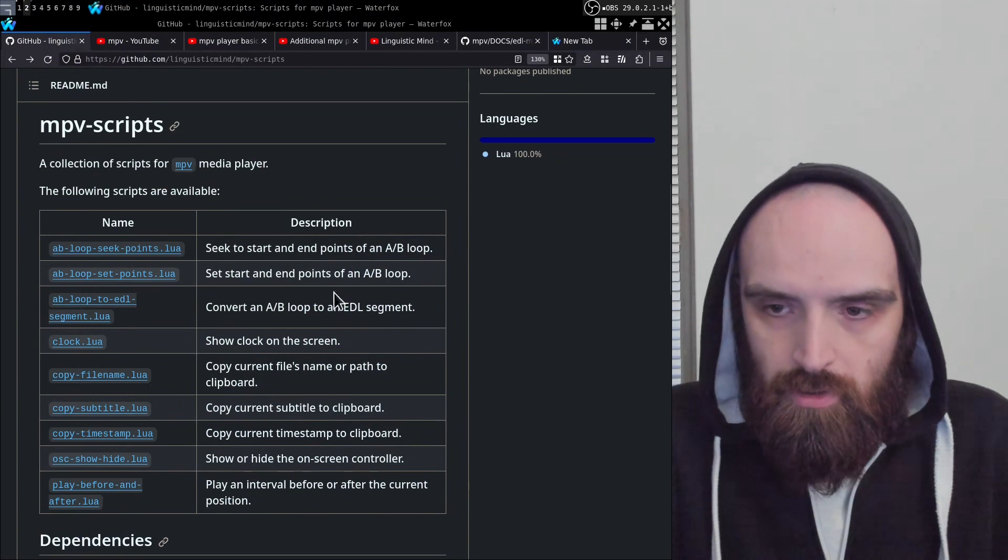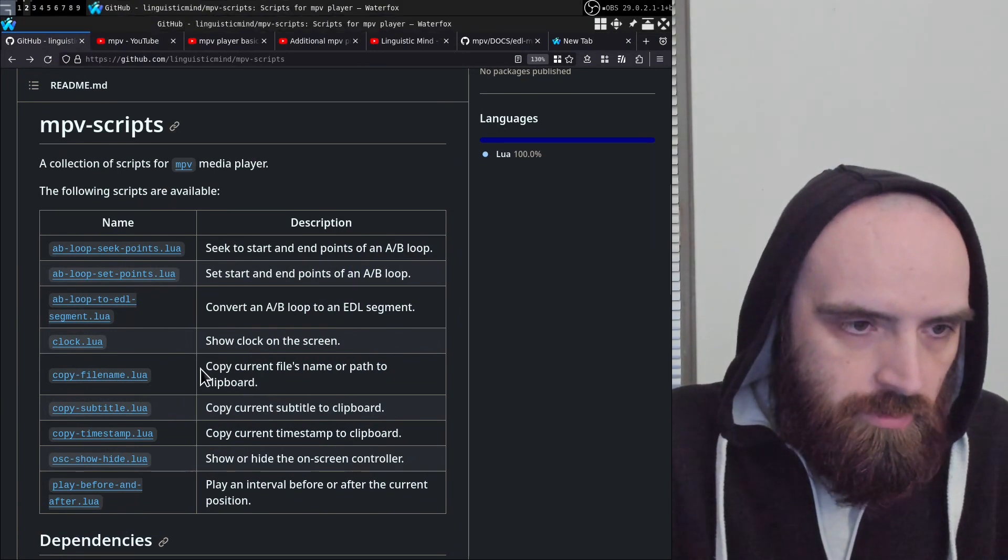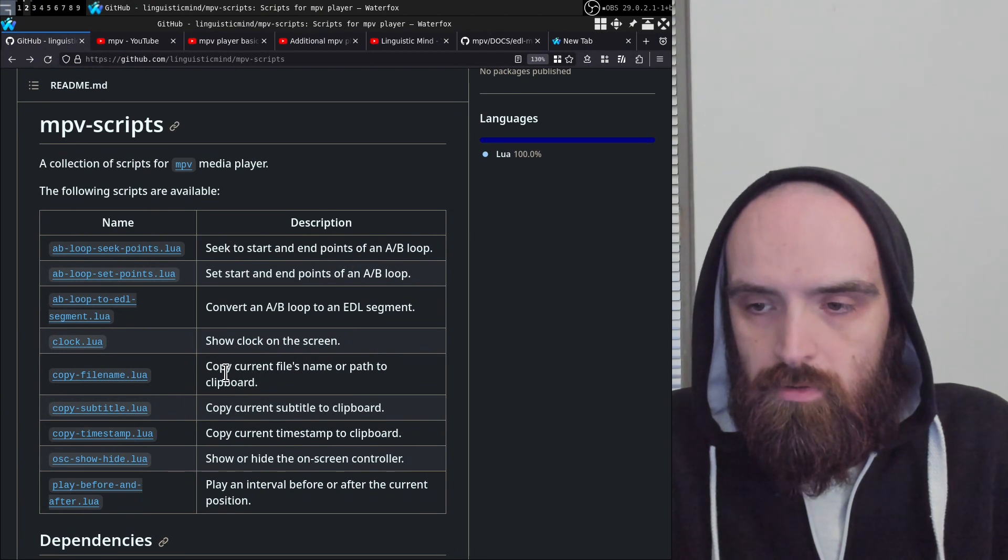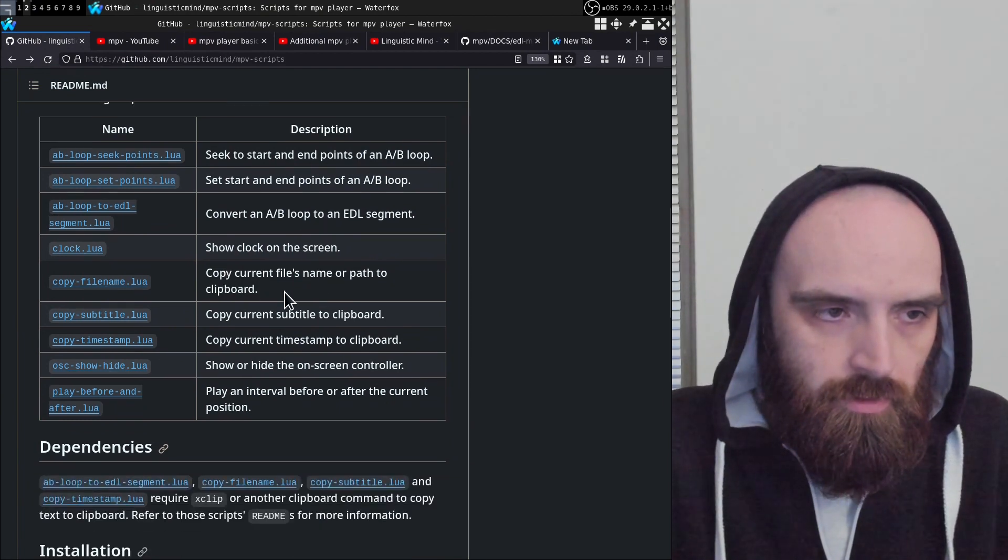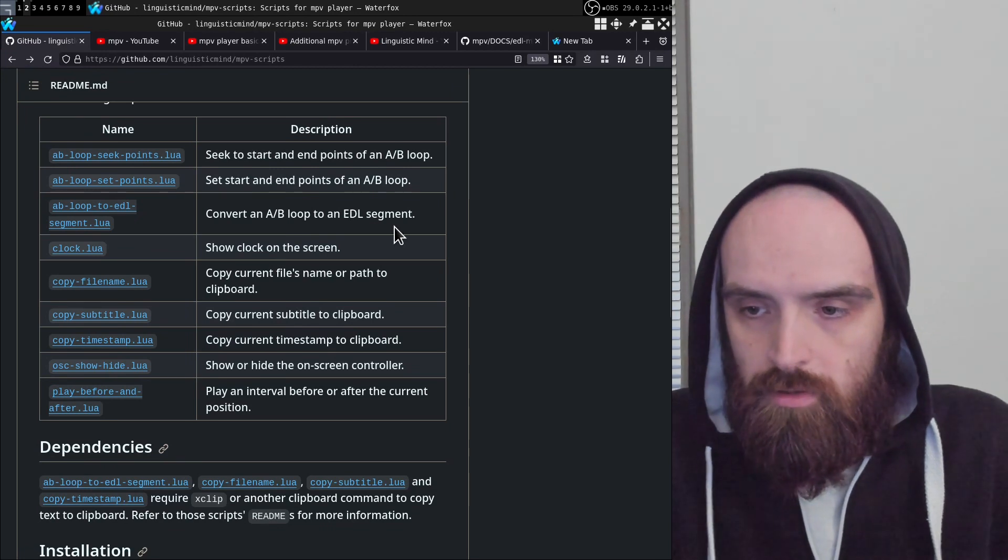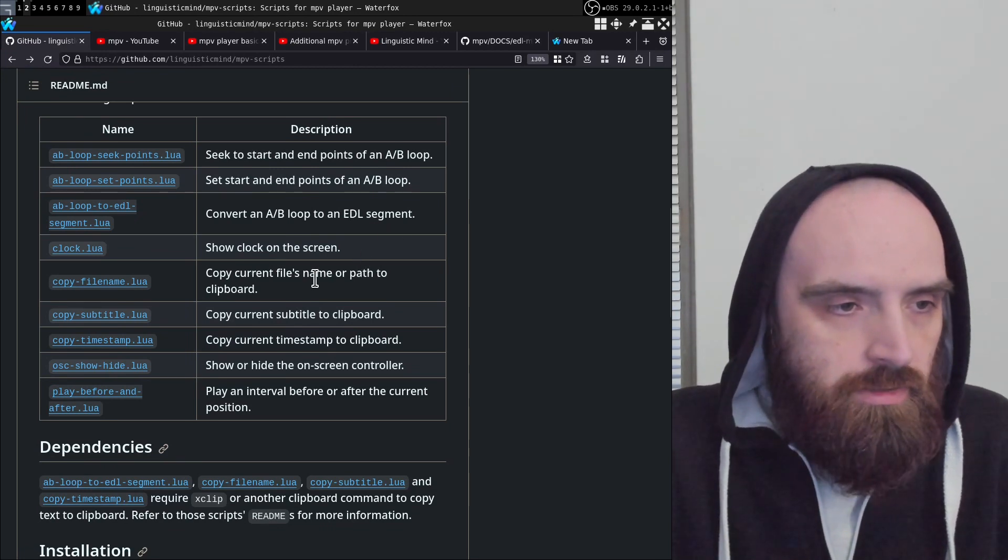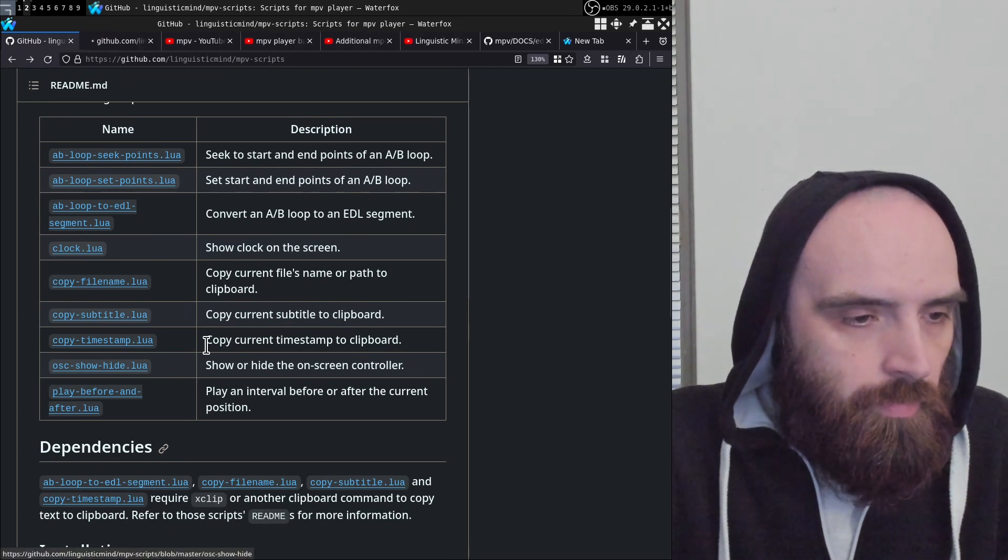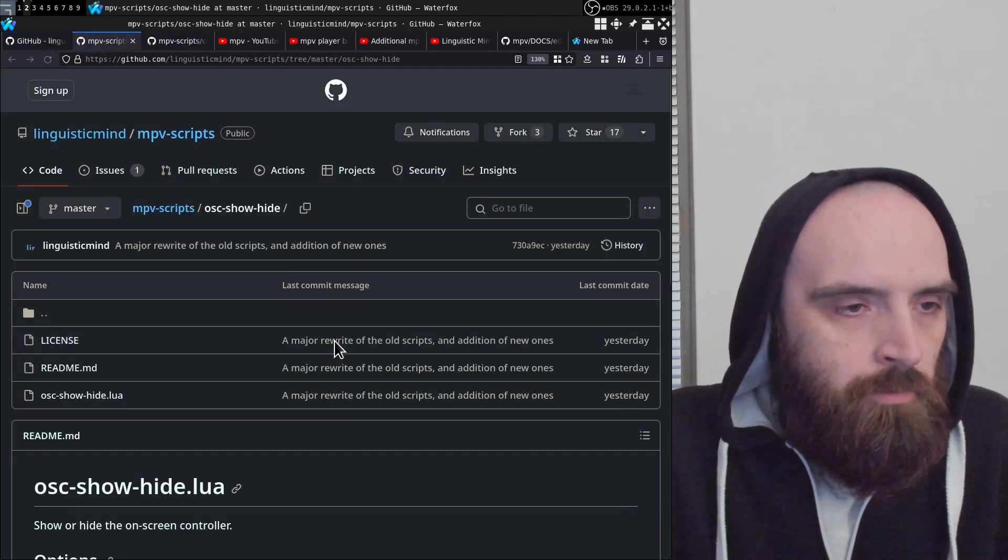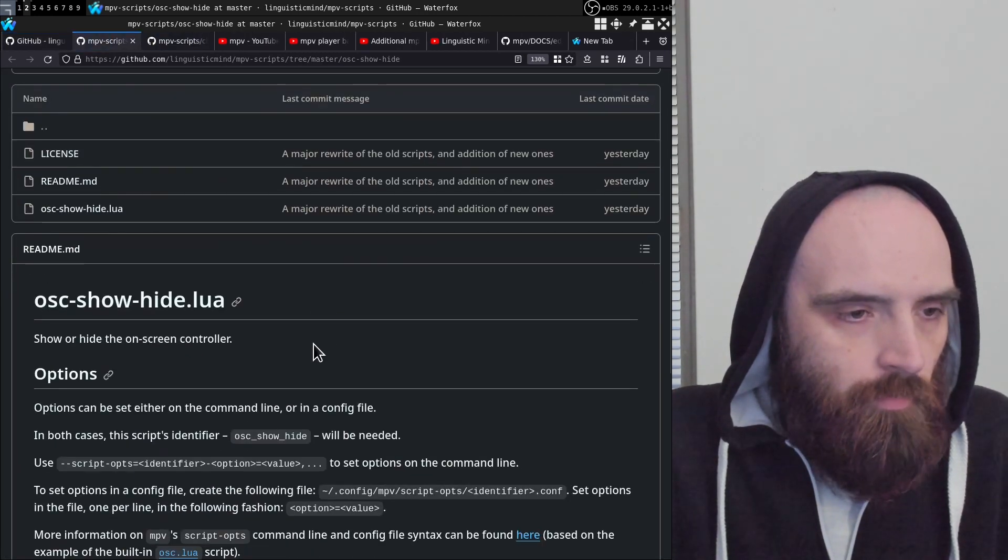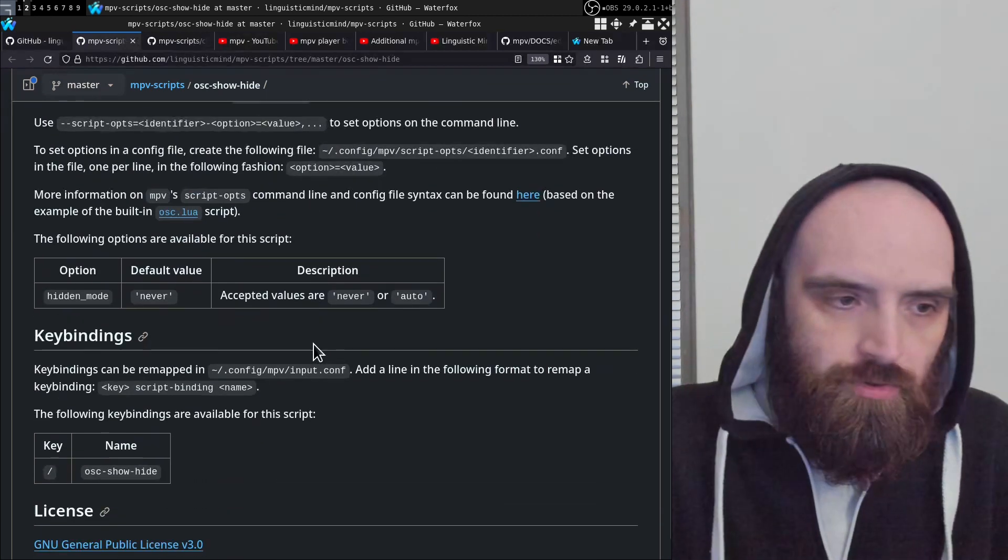So let's go ahead and take a look. Here is the repository for all of my scripts for MPV player. If you haven't seen other videos that I made about these scripts, go ahead and take a look in the description—there is a link to a playlist there. But let's open up osc_show_hide and clock.lua. Let's start with osc_show_hide because it's a very simple script.